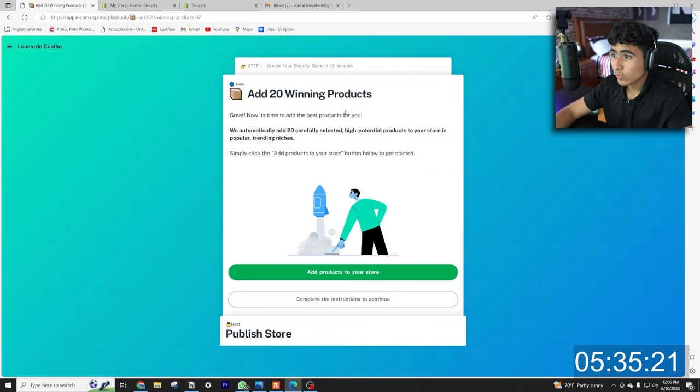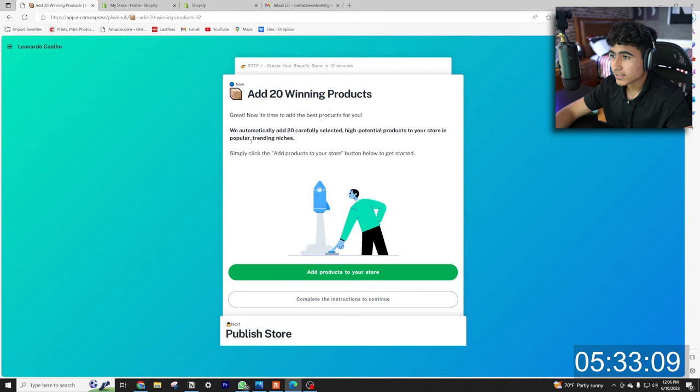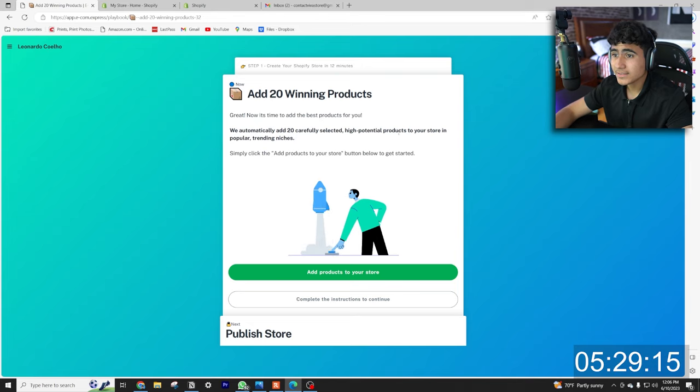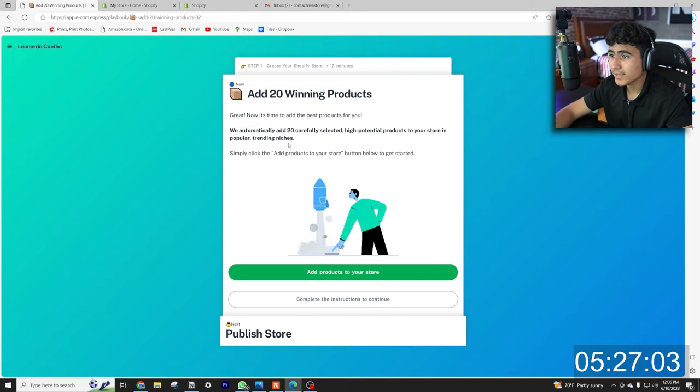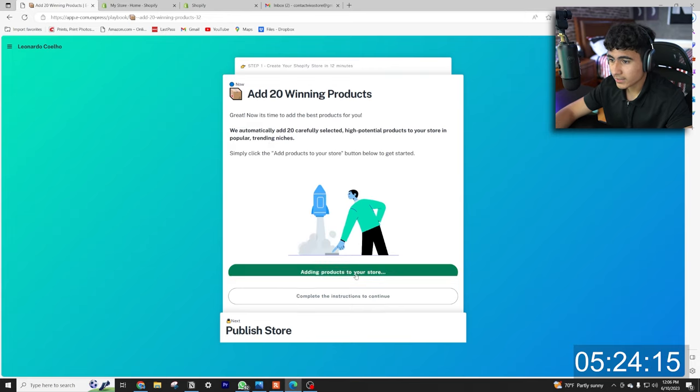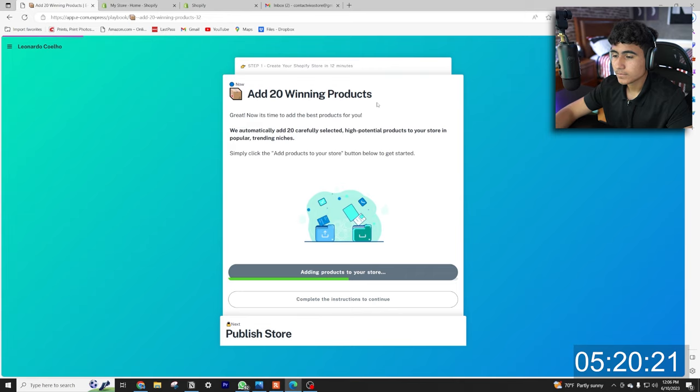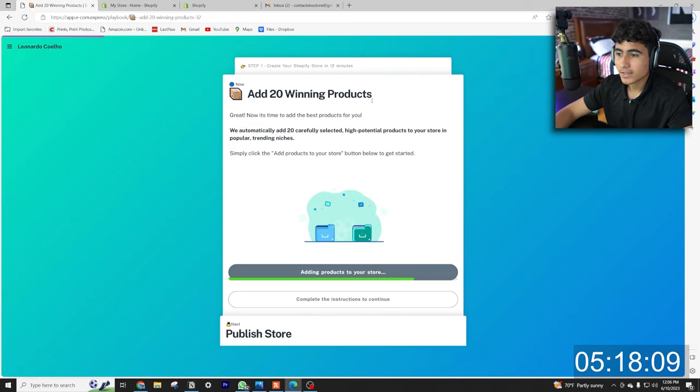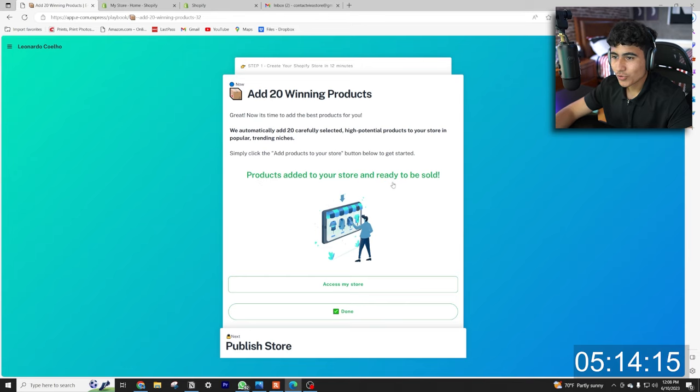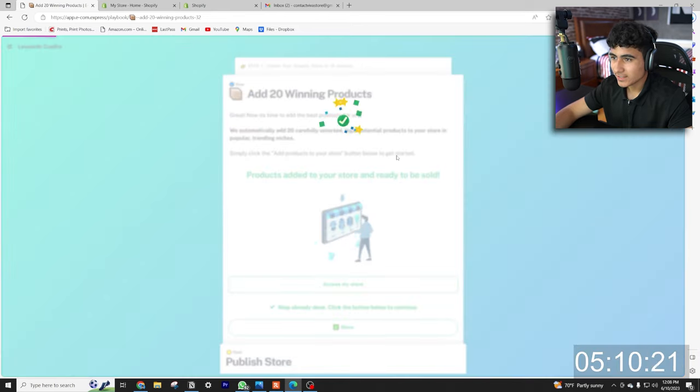Add 20 winning products. Great, now it's time to add the best products to your store. We'll automatically add 20 carefully selected high potential products to your store in popular trending niches. So all we're gonna hit is add products to store. Gonna add the products real quick. All right, products added to your store and ready to be sold. So we just hit done.